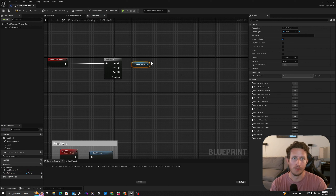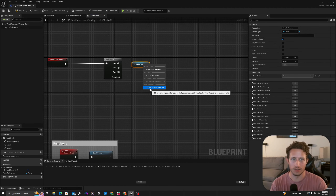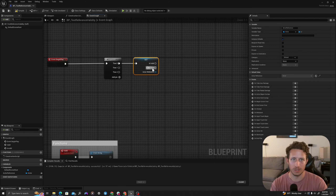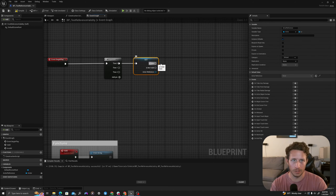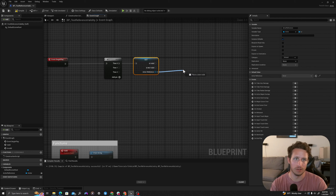I will drag it out and say 'Get Actor Reference'. When you right click you can drop down into the option that says 'Convert to Validated Get'. If I drag in here, basically what this does is it does an automatic check for is valid and is not valid, and it also gives us the ability to pull off and do anything with that actor.